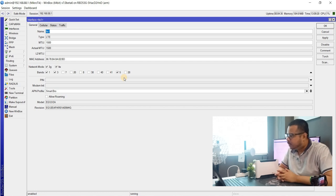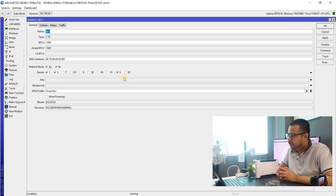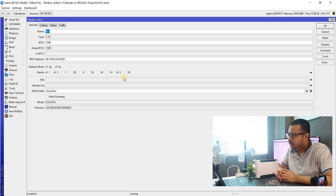Ang available band natin sa LTE 12 is 1, 3, 7, 20, 38, 40, 41, 5, 28, 20.